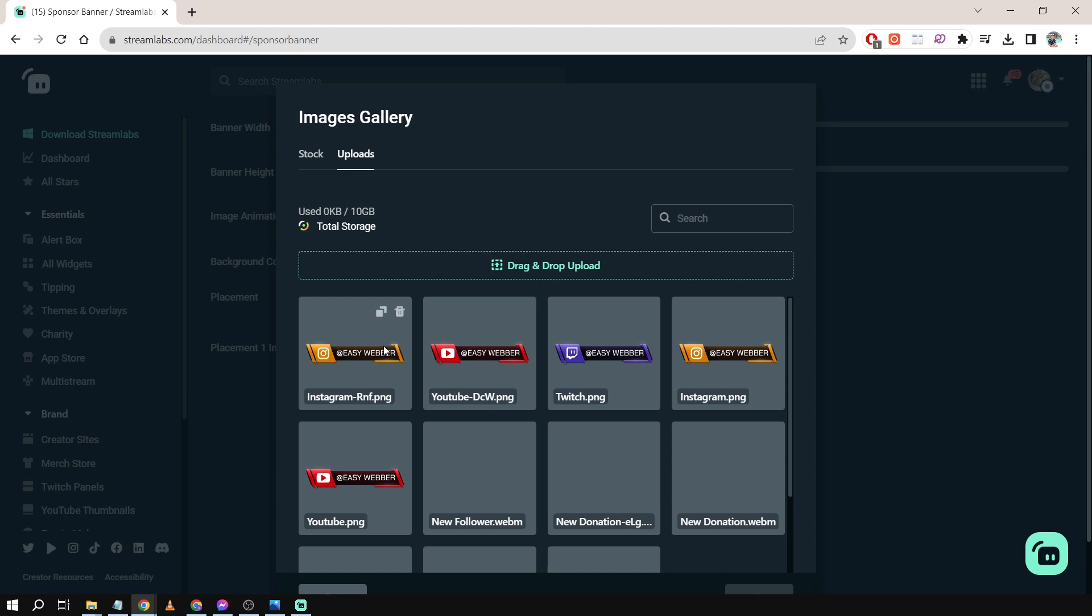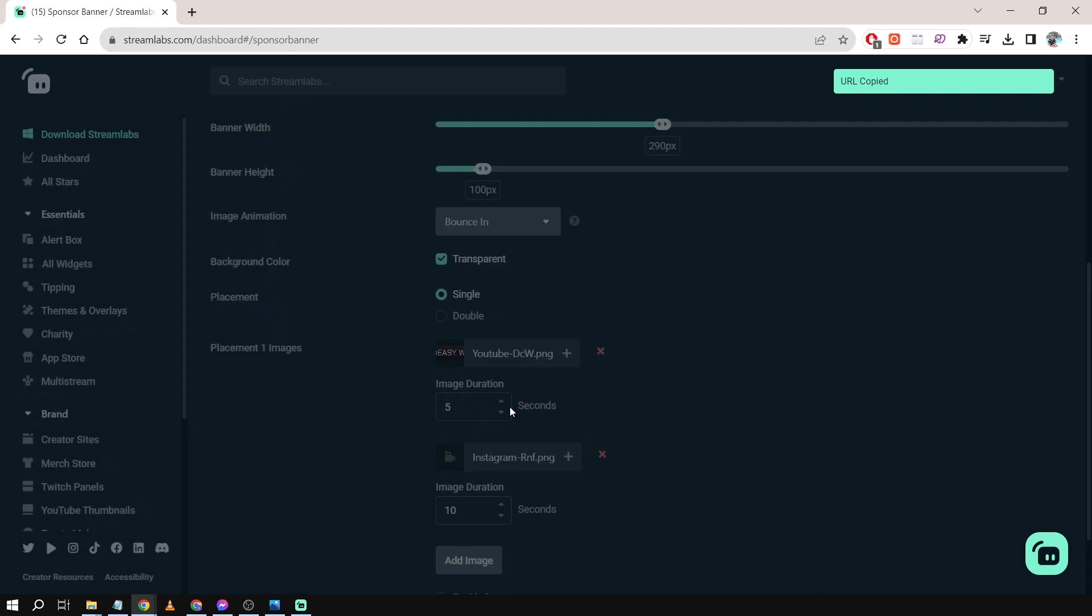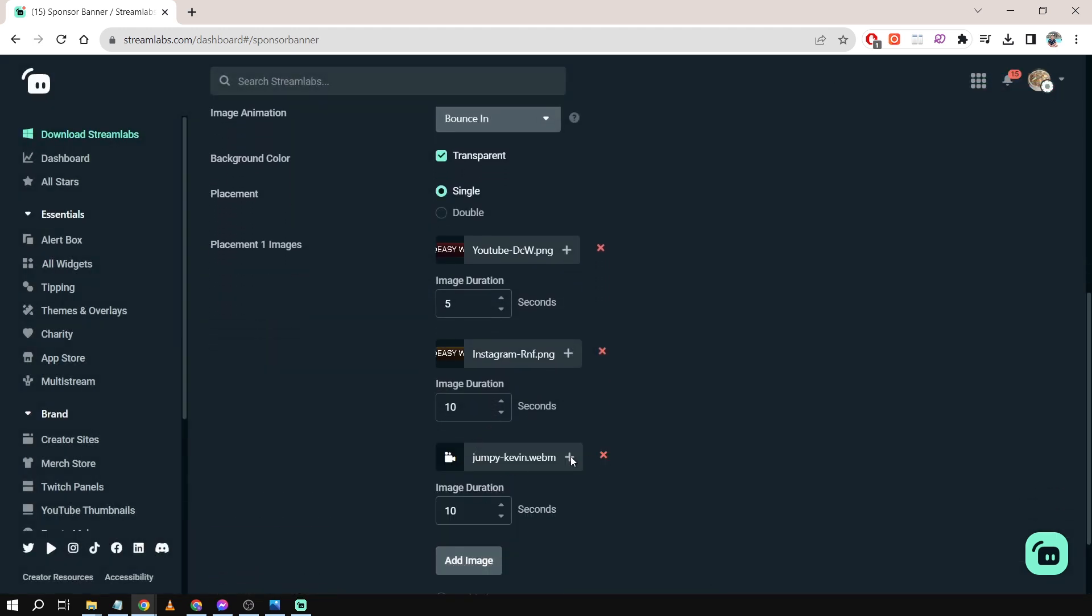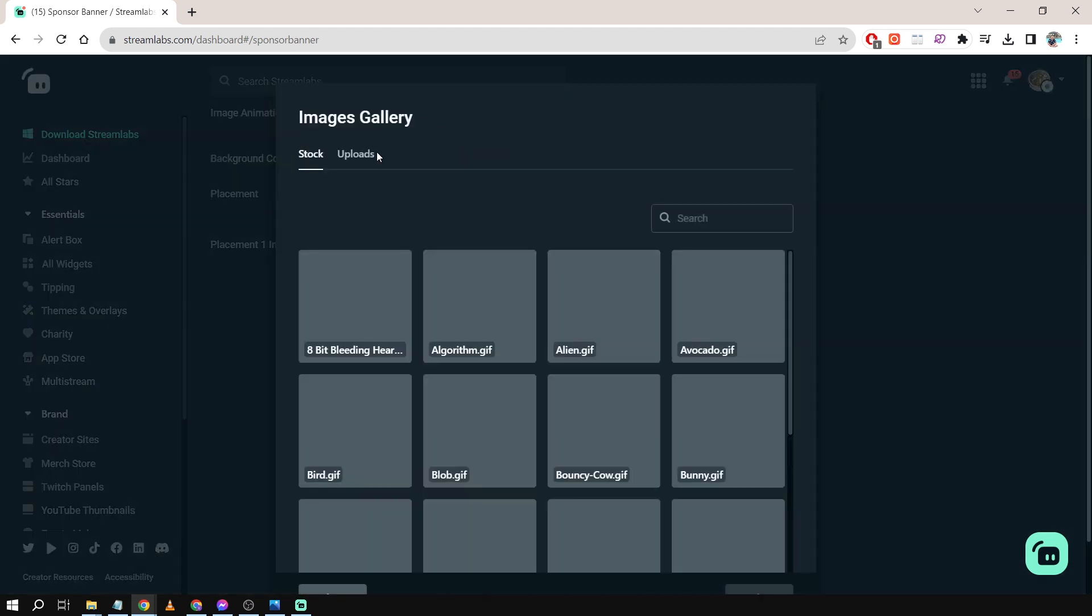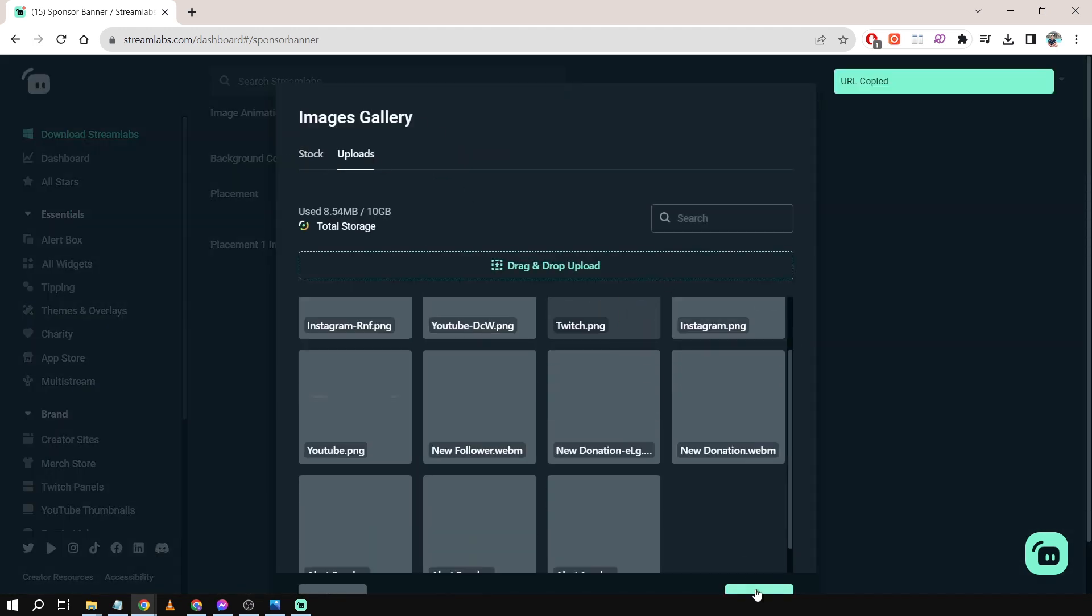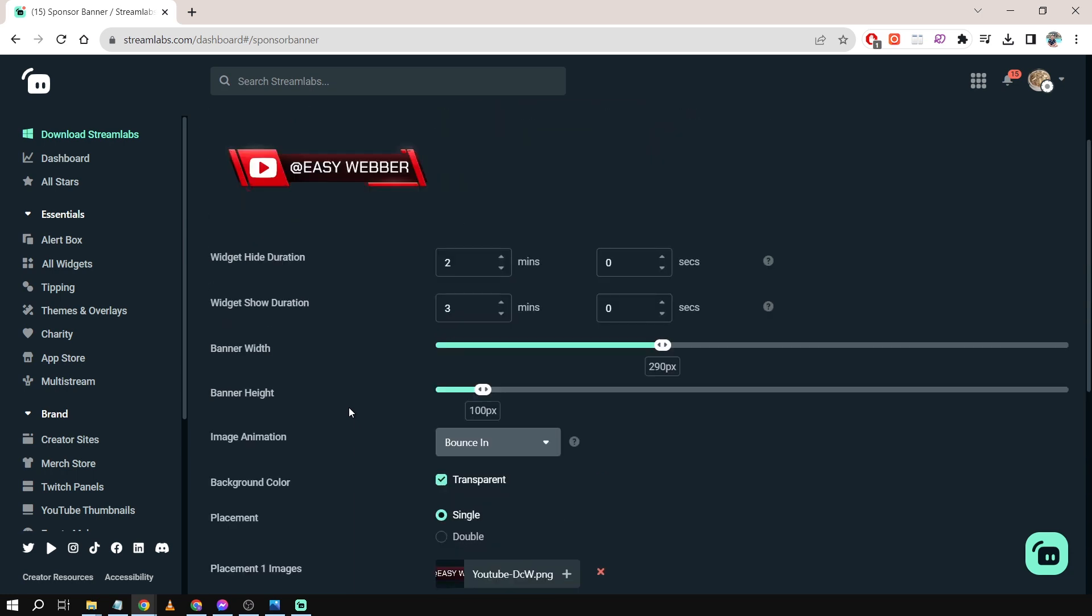And now I have Instagram here. Same thing: just choose this one and then click that one. I'm going to try and add another one, so I'm going to add Twitch. There you go. And then again, change this depending on how long you want it to be there.